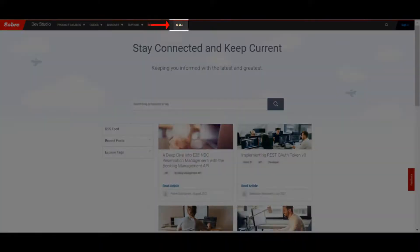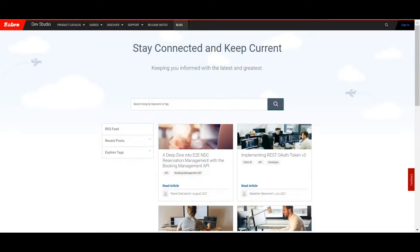Lastly, check out the blog section to find curated articles written by Sabre experts specifically for developers.